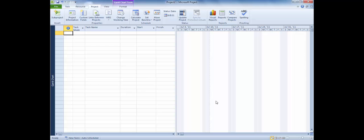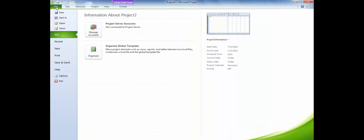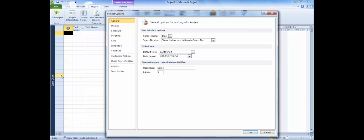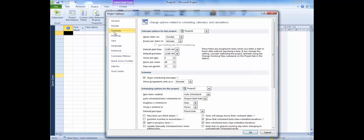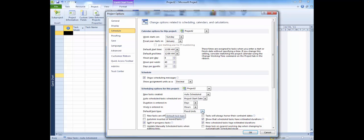To set the default task type, select the File tab, then Options, and choose Schedule. This dialog lets you select many options that affect the schedule. Under the Scheduling options for this project, we find the default task type. Select the preferred default task type from the drop-down list.